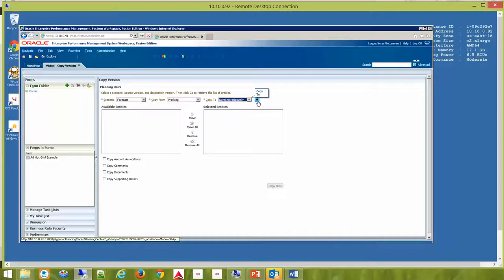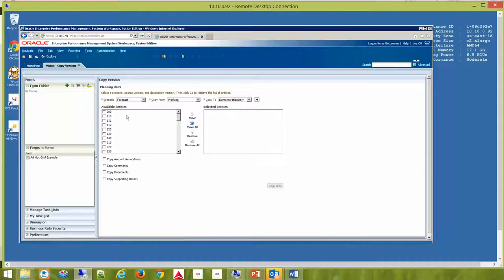Once this is complete, hit the arrow button for Go. Here you will see a list of all the entities that are available to copy. You have right access to these entities.